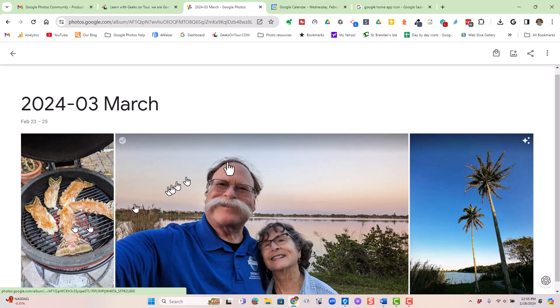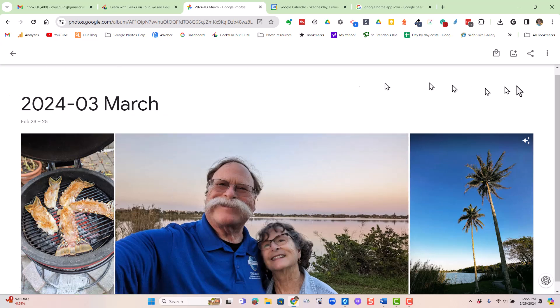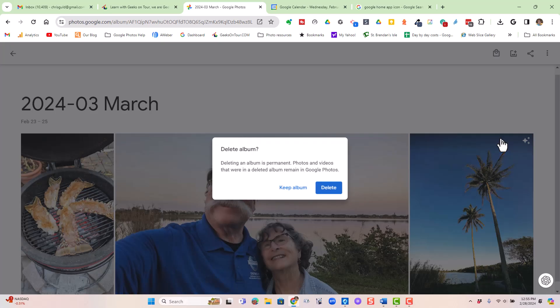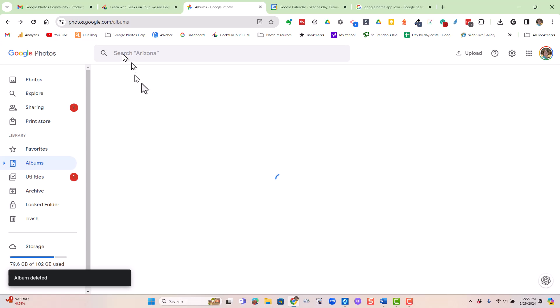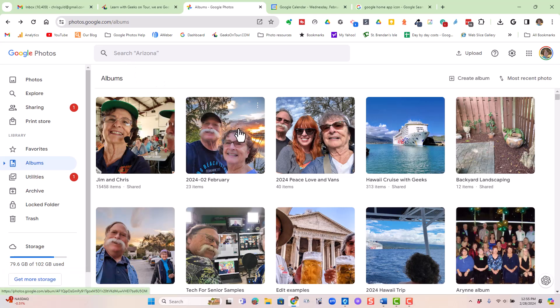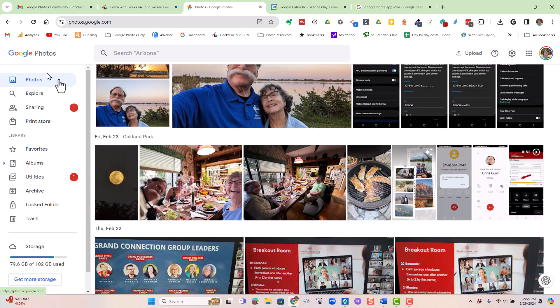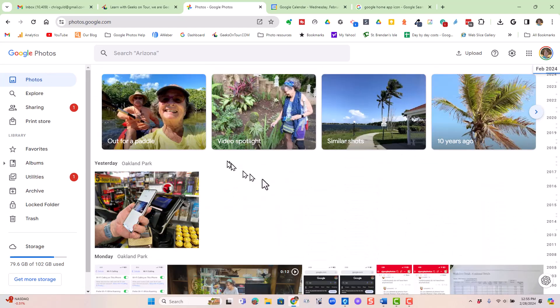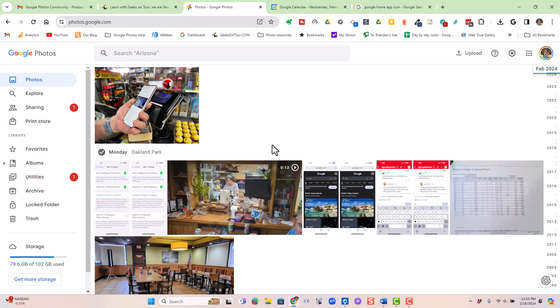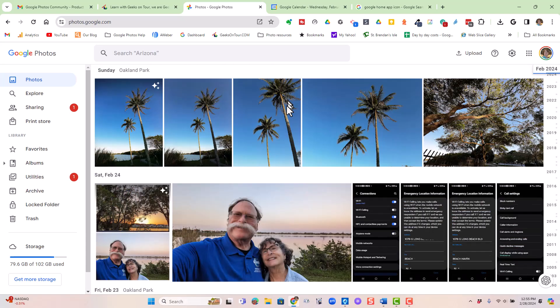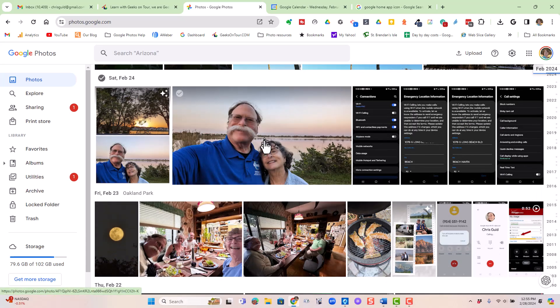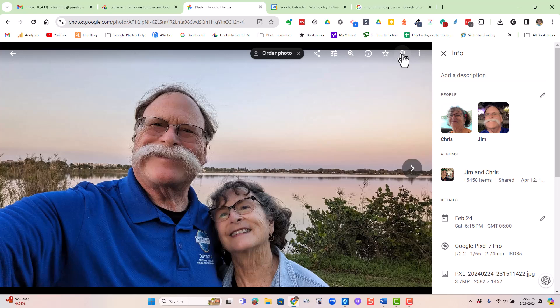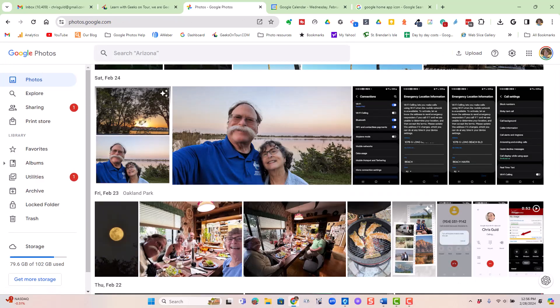So, there's Lobster on the Grill, Me and Jim, and Palm Trees. I click the three dots and delete album, and delete. So, the 2024-03-March album is now gone, but if I go to the photos, those photos are still there. The album is just a container of links to the actual photos, which are in your library. And conversely, if I had deleted a picture out of the library, it would have been gone from the album.